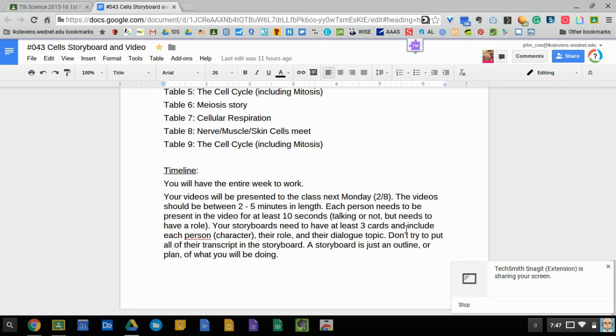So there you go, pretty big assignment in terms of instructions but I know you can handle it.